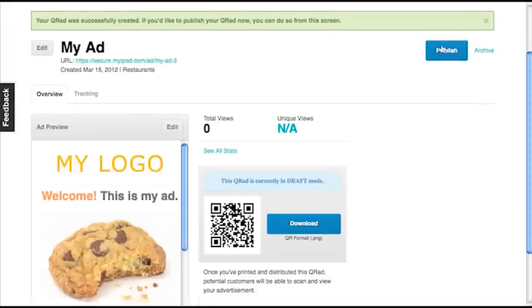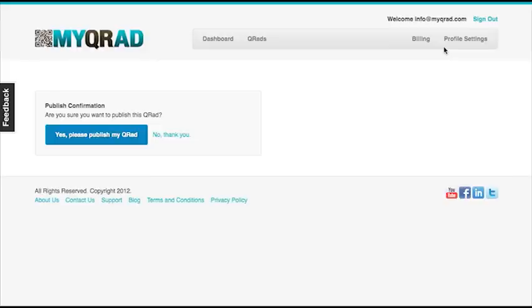You'll be taken to another page, and you'll want to click Publish to activate your QR code. And then confirm this on the next page by clicking Yes, please publish my QR ad.